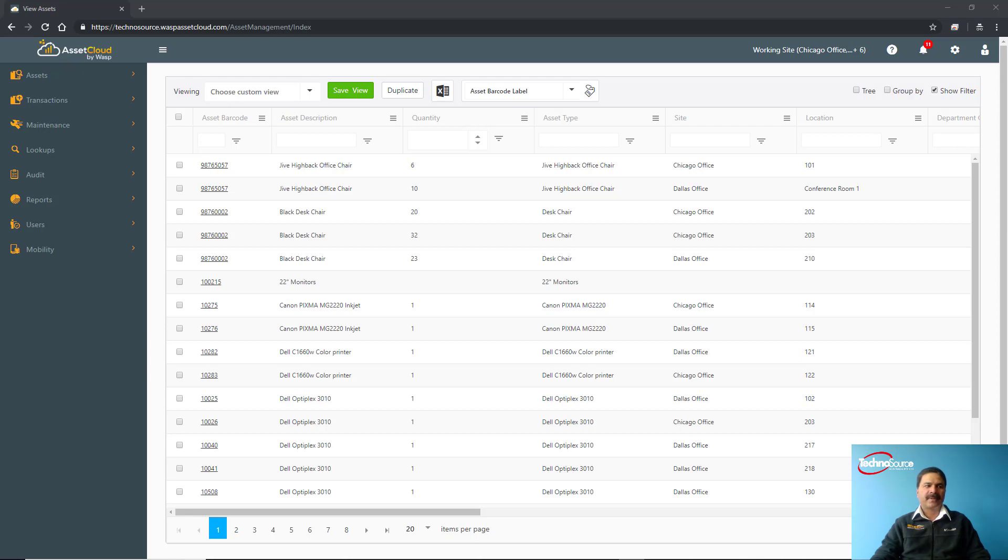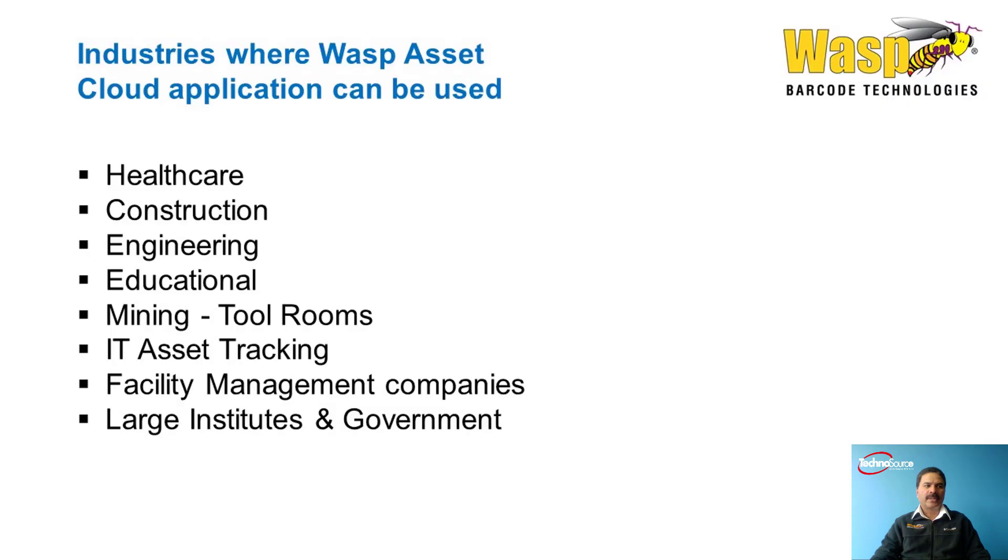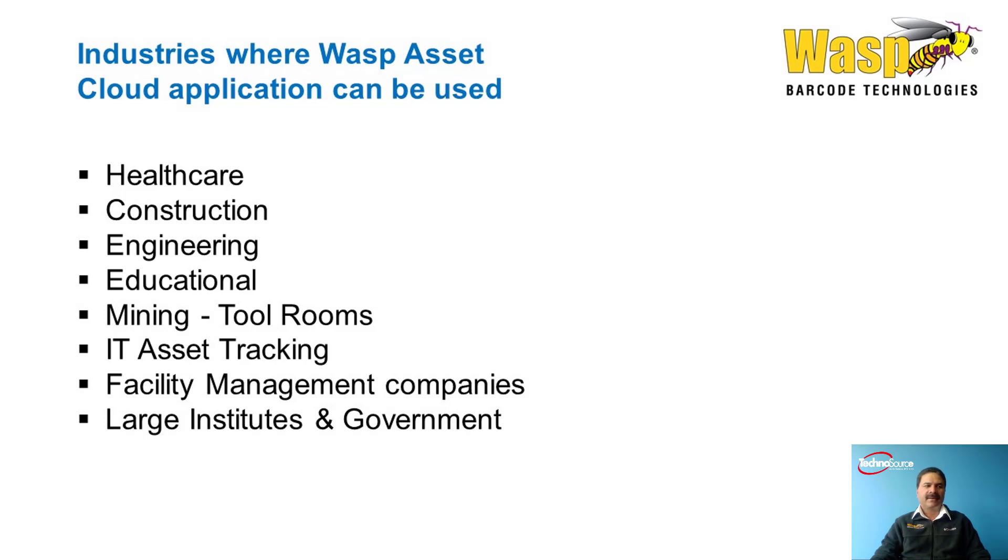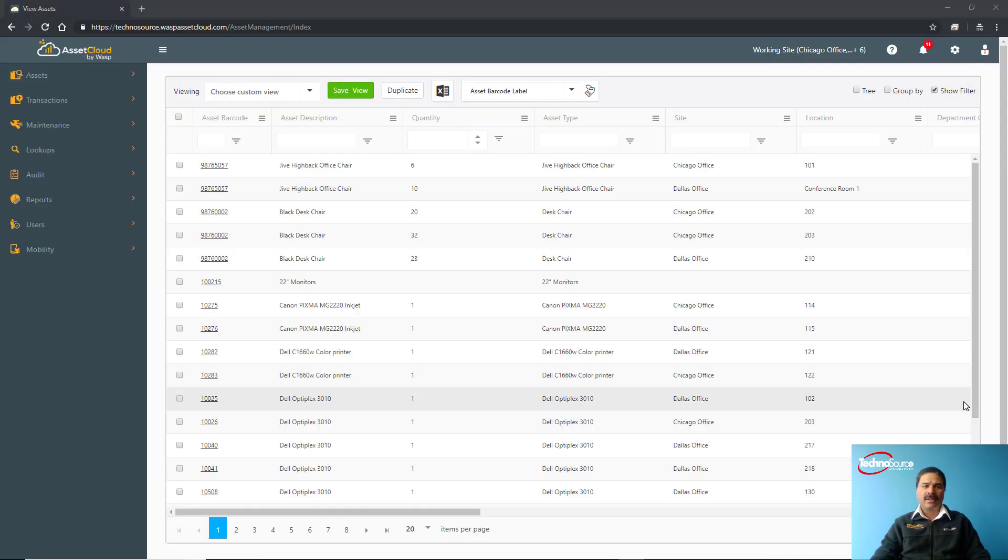It's mainly used in healthcare industries, construction, engineering, educational, mining, in tool rooms. You can also use it for IT asset tracking, facility management companies, large institutions, and government departments.